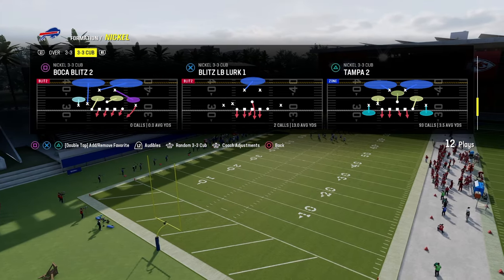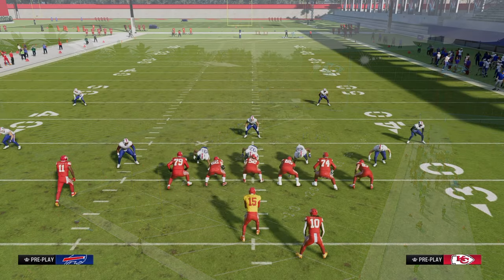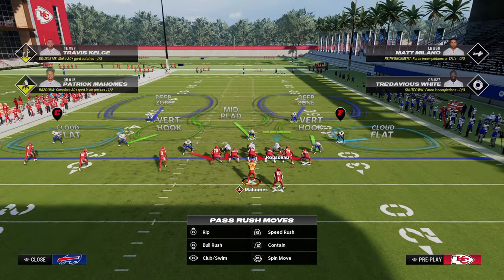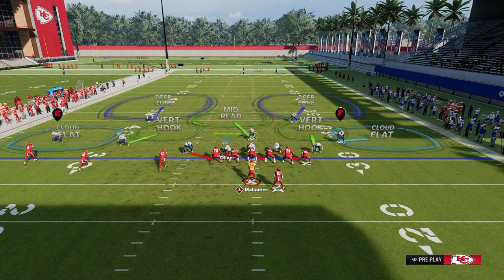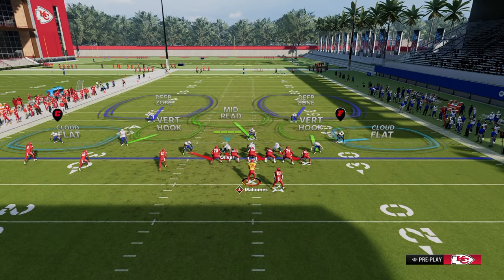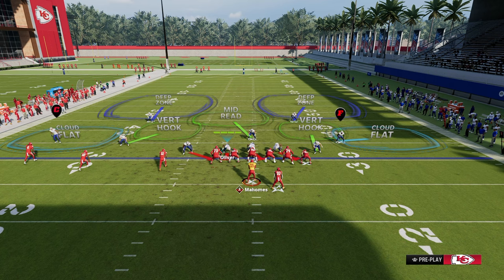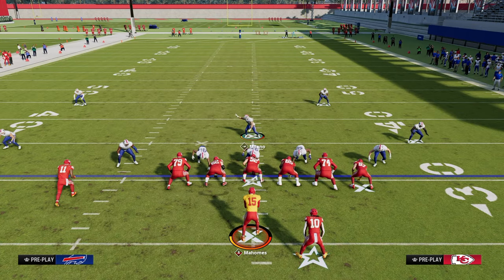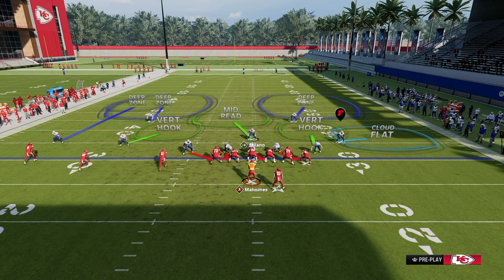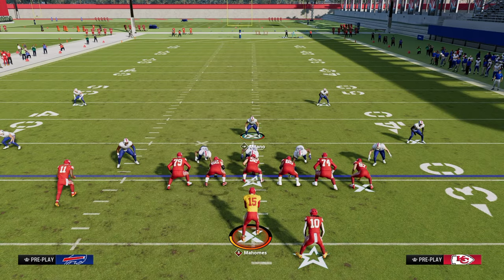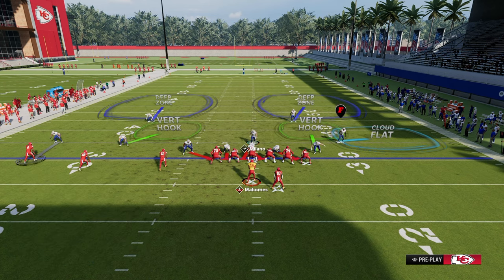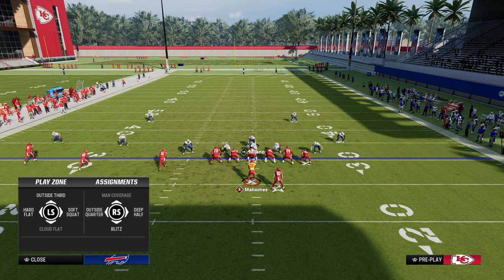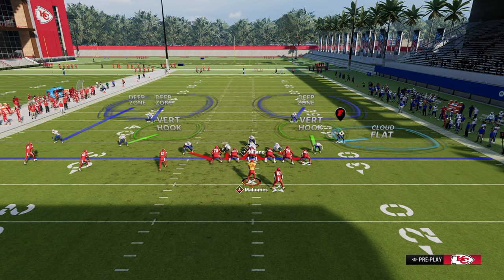We're going to do this out of Tampa two, and I think Tampa two is the best one to do this out of. The trick we're going to employ is a match coverage technique using hot routes on your defense. We're going to put the outside corner on the trip side into an outside quarter zone, which will basically play match coverage on the number one trips receiver. He's going to stay with him no matter what — it's technically match, and that match is going to play super, super good in the coverage. Zone KOs are going to apply since it's a zone coverage.